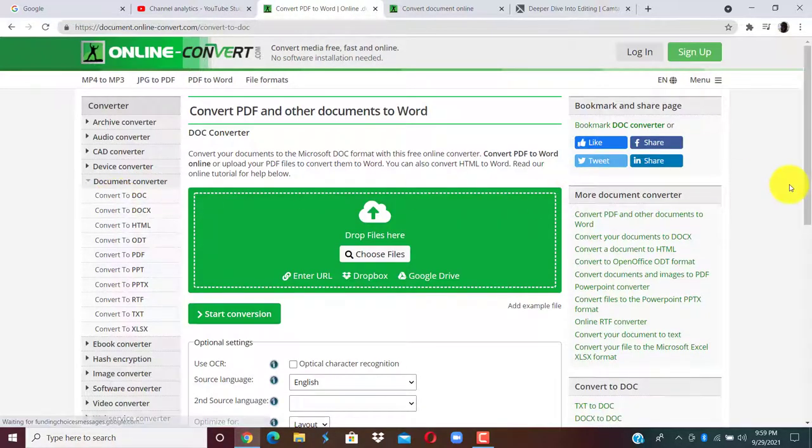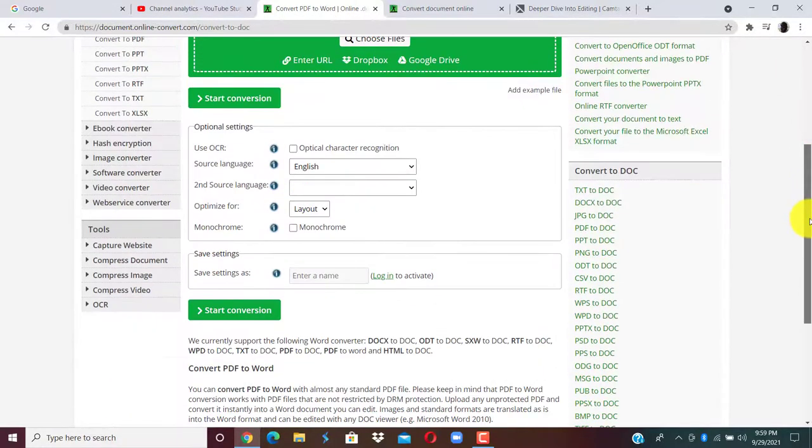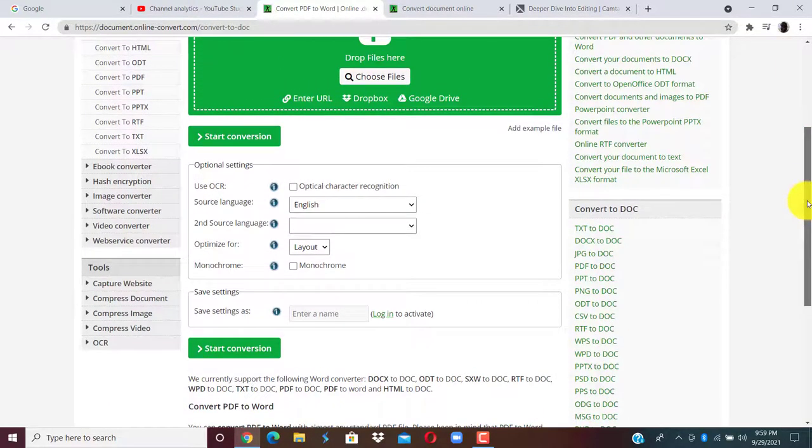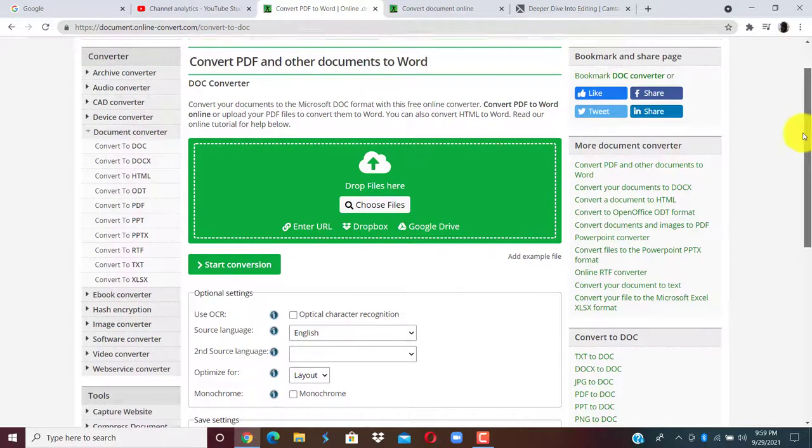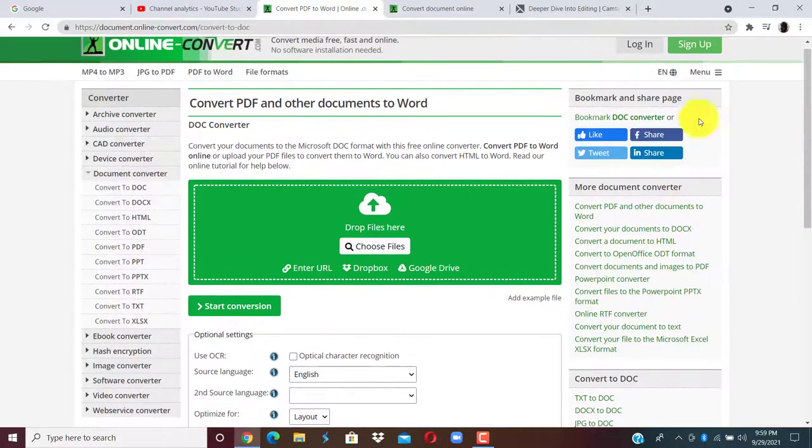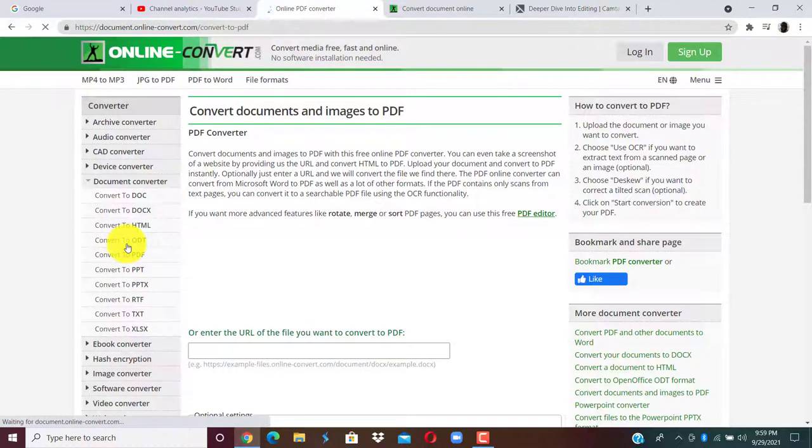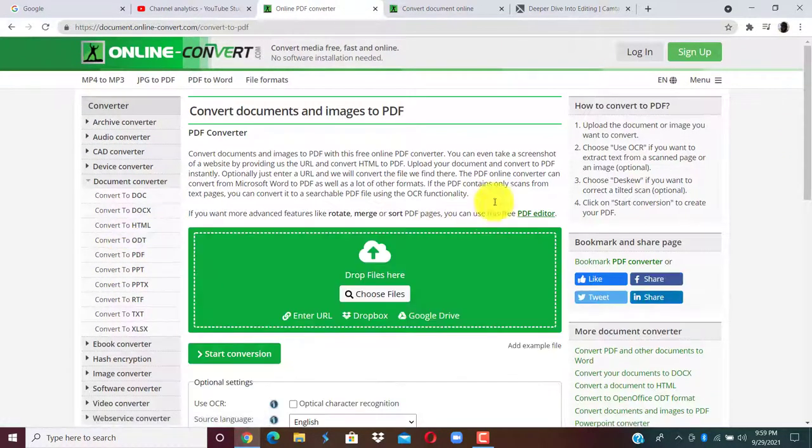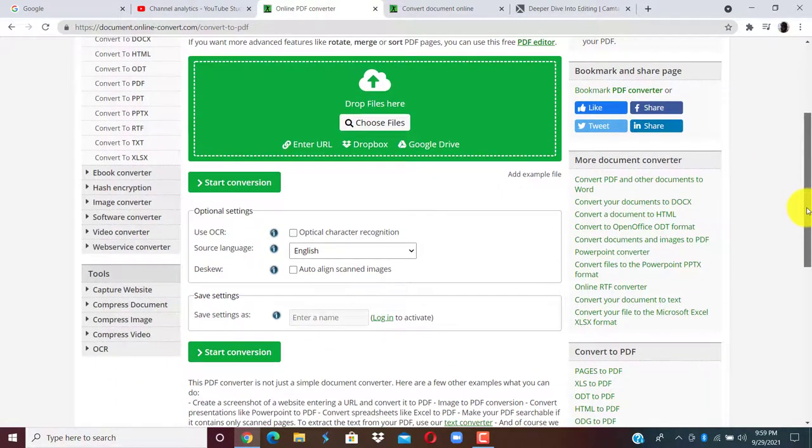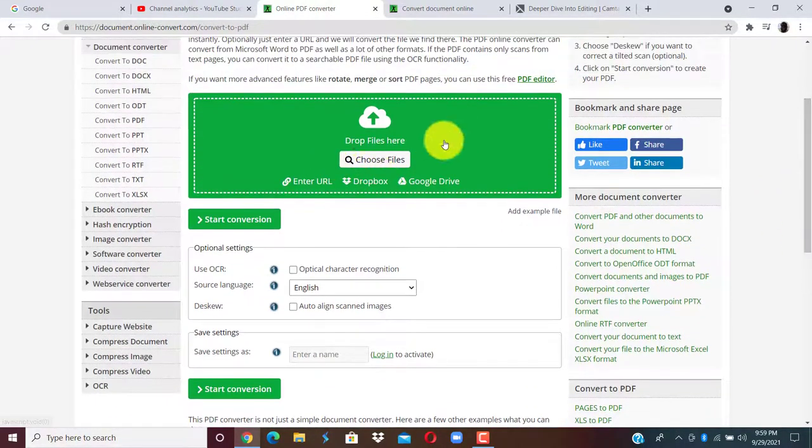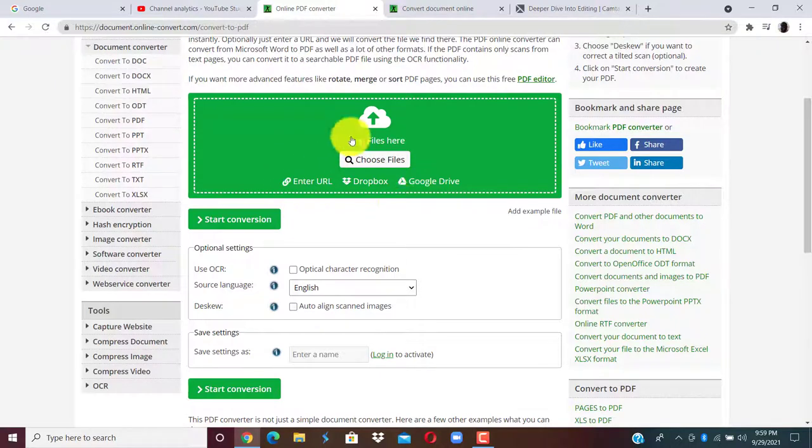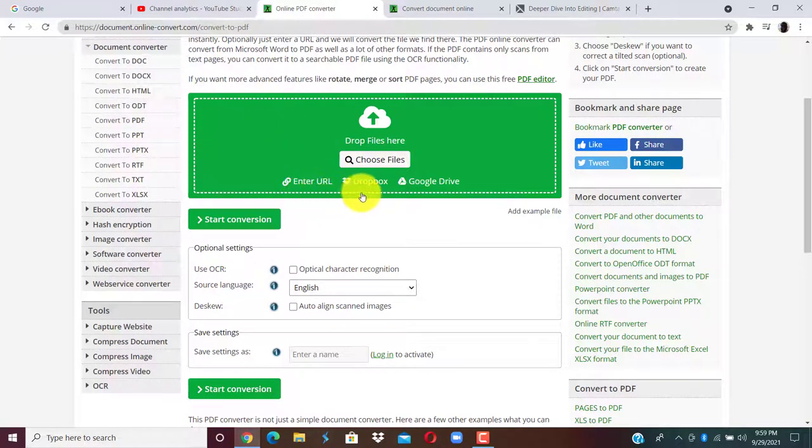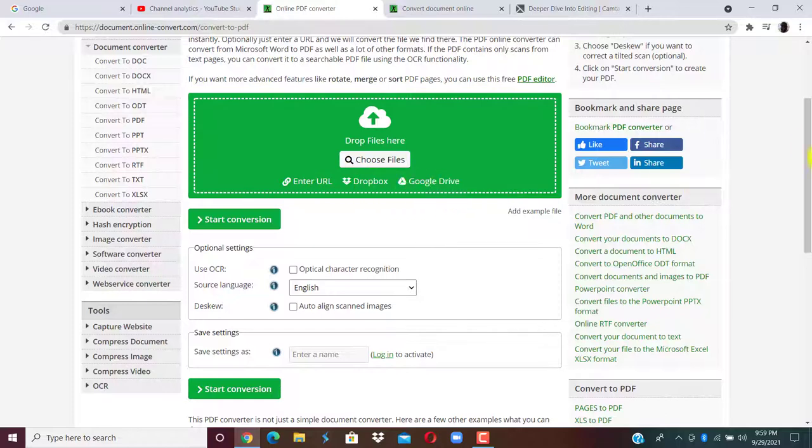Then it will take you to where you select a document from your system. You can also convert to PDF. Once you convert to PDF, first of all, you choose the location of your file. You can enter a URL, get it from your Dropbox, or get it from your Google Drive.